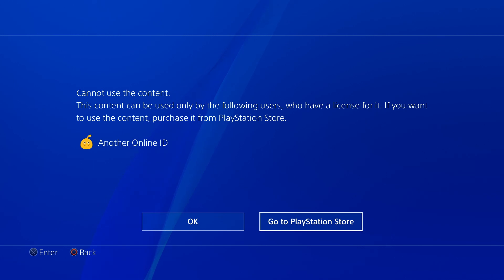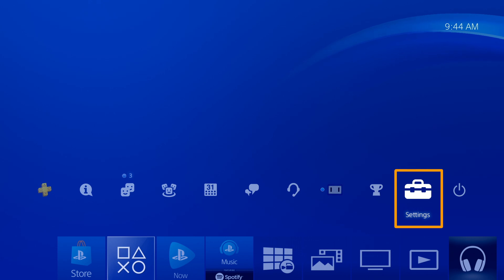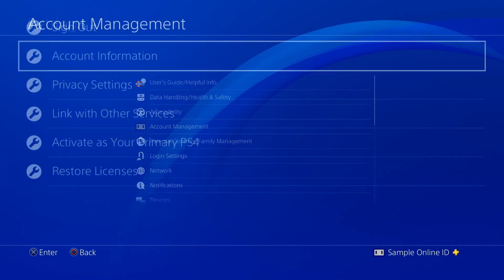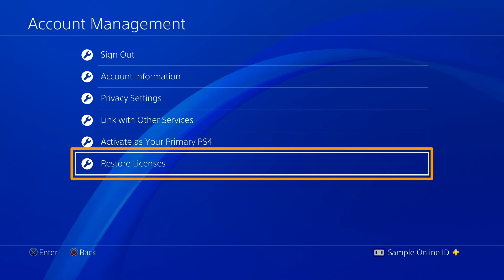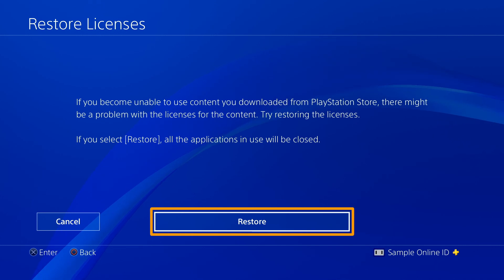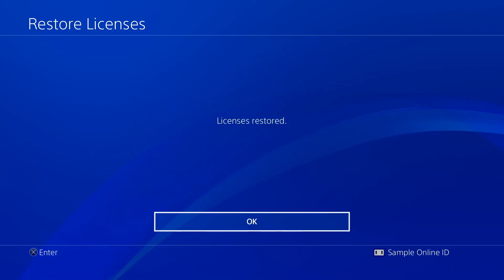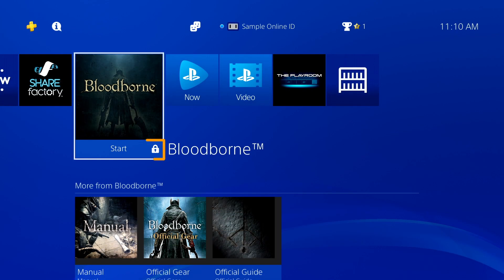Once you've confirmed ownership, the next step is to restore licenses. Go to Settings, select Account Management, followed by Restore Licenses. Then select Restore and wait until the operation has been completed. If the padlock icon has been removed from your game, then you're ready to play.